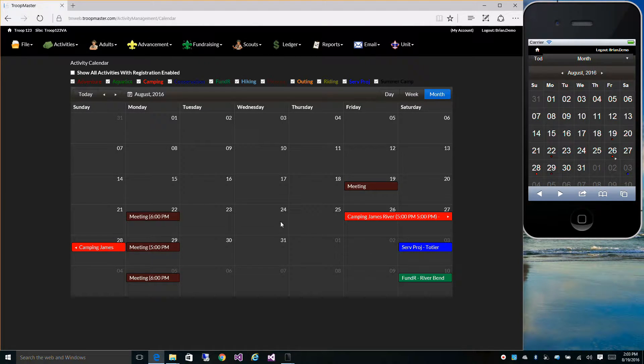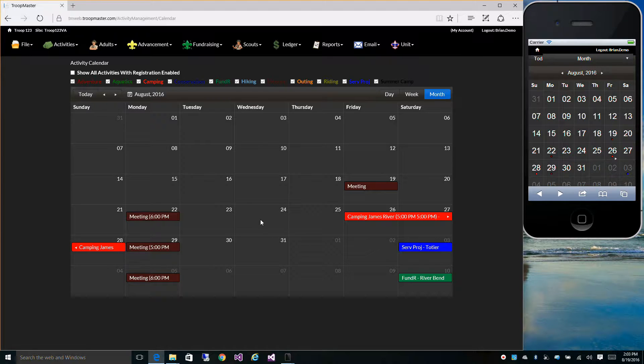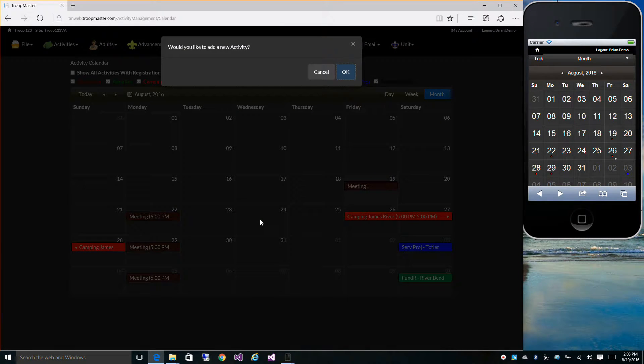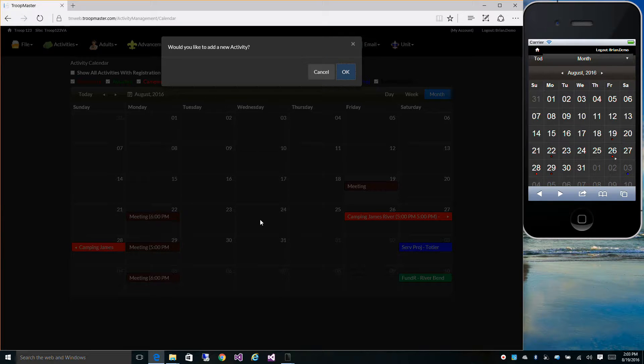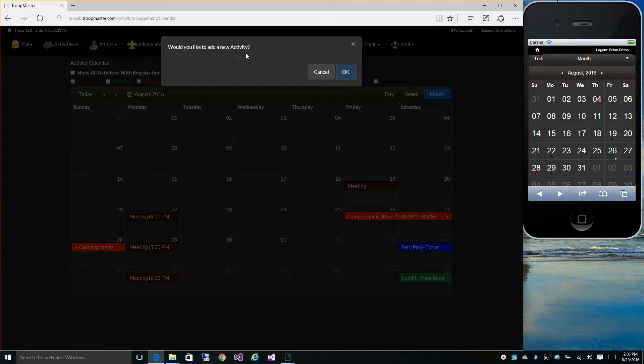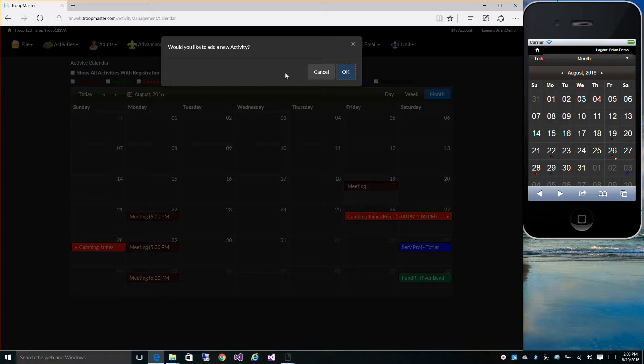You can add a new activity on a particular day by double-clicking on that day. It'll ask if you'd like to add a new activity. Just click OK and you can add a new activity as well.